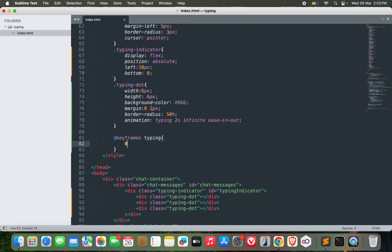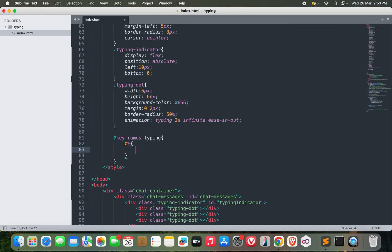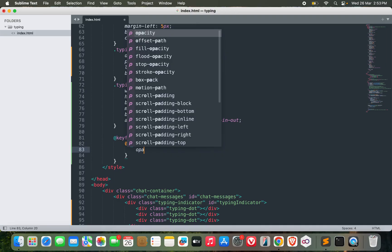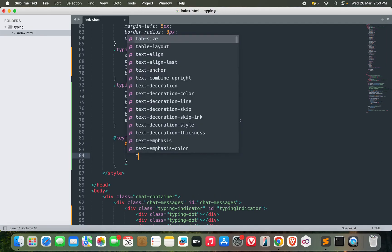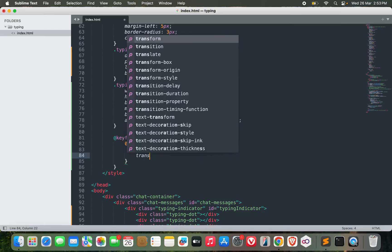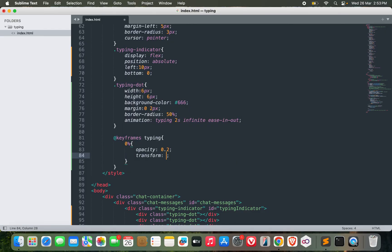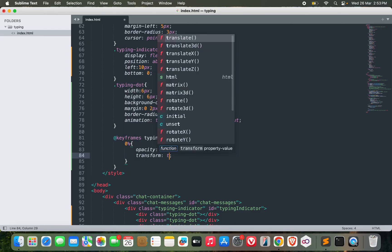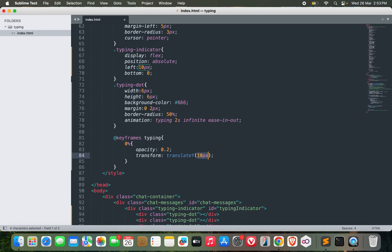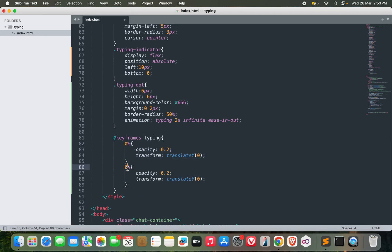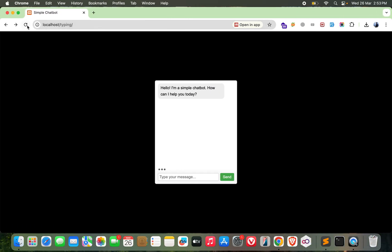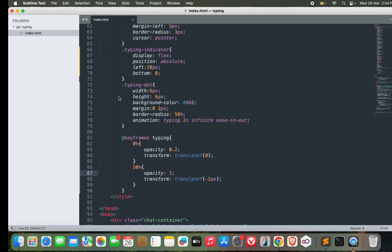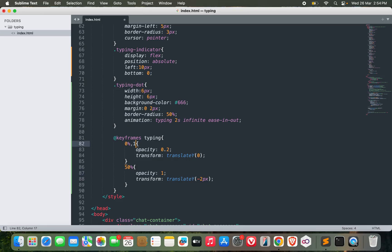Let's start from zero percent - the opacity could be 0.2. And let's transform it, move it a little bit on the Y direction. Translate Y - for zero it can be zero. While for 50 percent I can make it minus 2px and opacity could be one. Let's see how it looks. Okay, still not looking good. Let me do one more thing - for 100, let's repeat the same cycle.